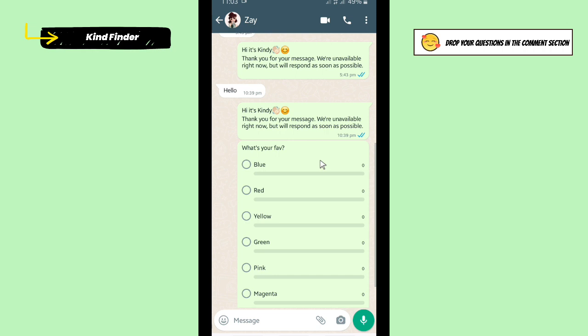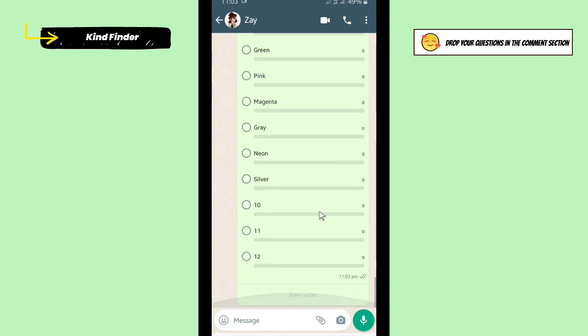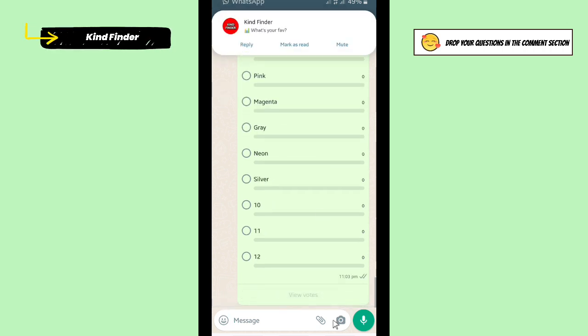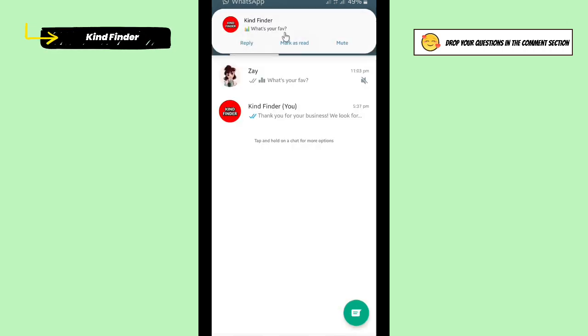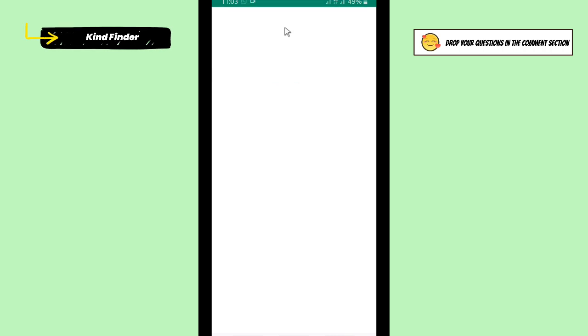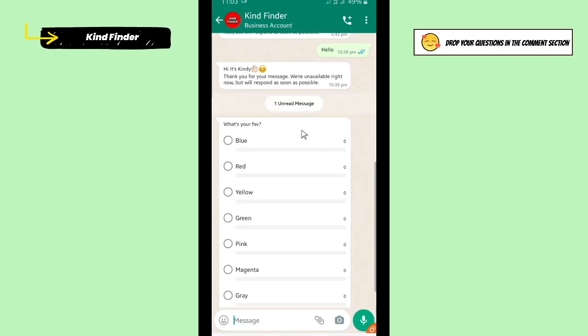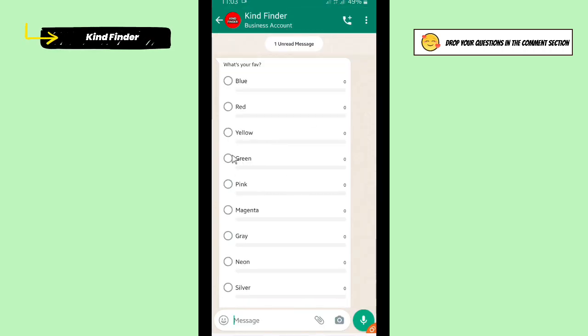And when your recipient sees this poll, now let's try with my another WhatsApp account. And when they choose like this.